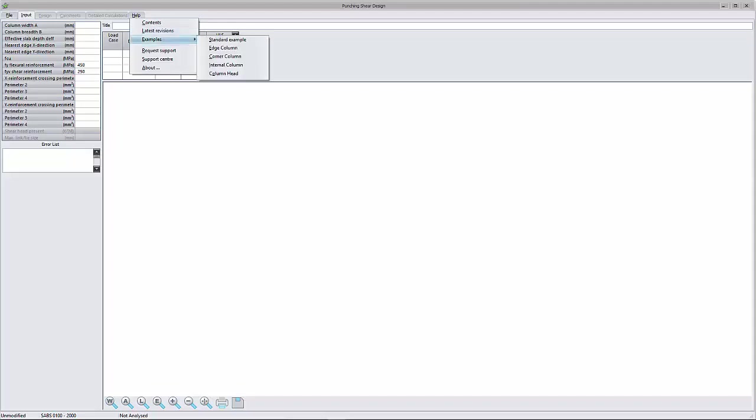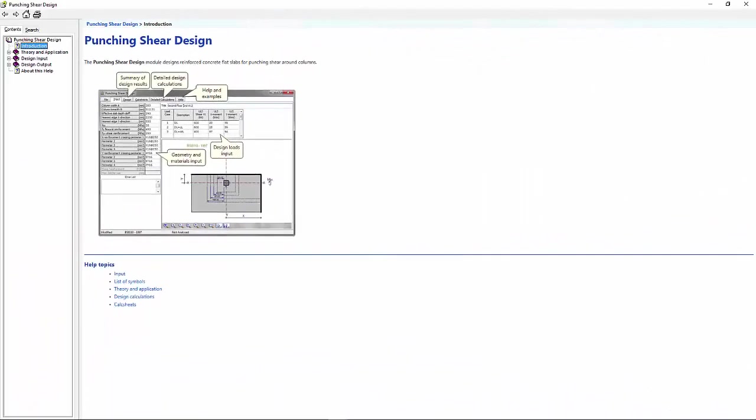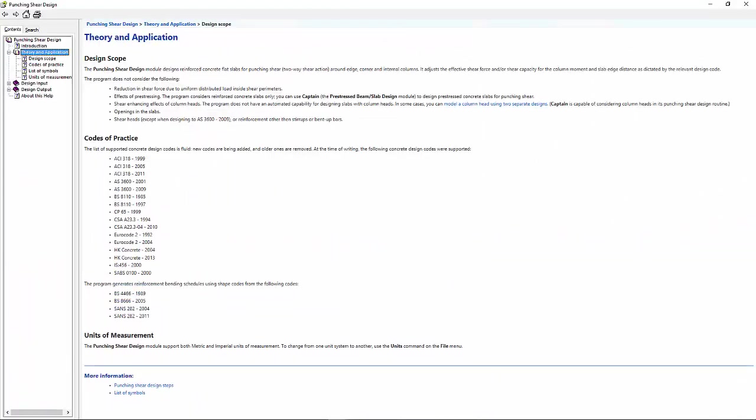Let's have a look at the standard example. Entering the slab geometry and design loading is reasonably straightforward when you consider the list of symbols. Press F1. The help file will open. Click on Theory and Applications, List of Symbols.